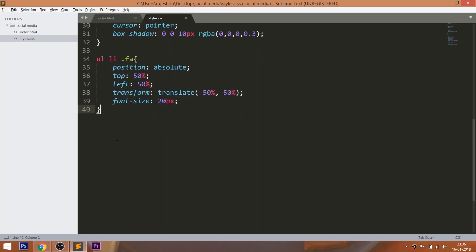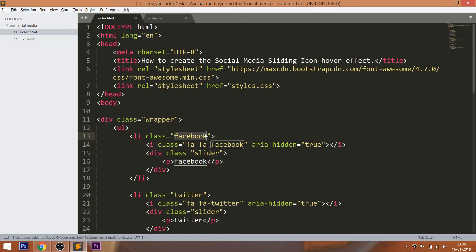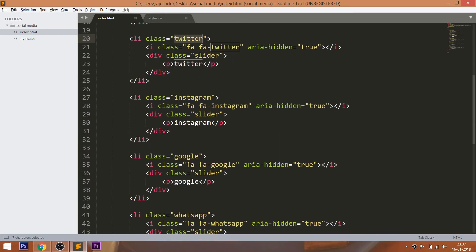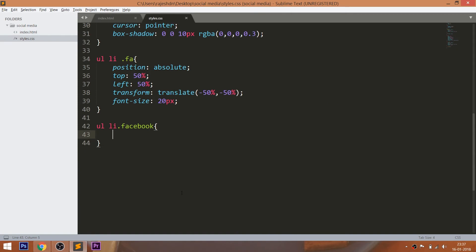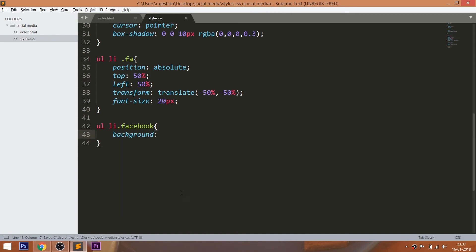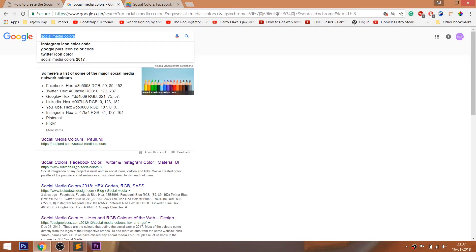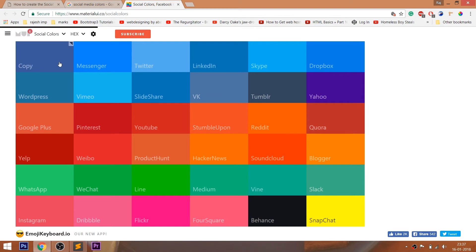Now by targeting the unique classes, let's change the background color of the list items one by one. Search for social media colors, open any site, and copy and paste the social media colors one by one.